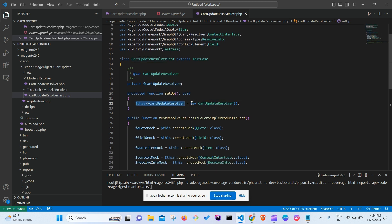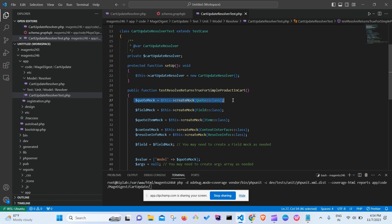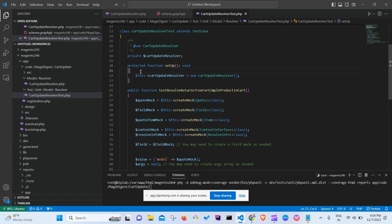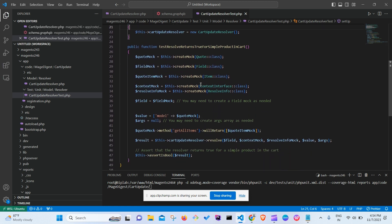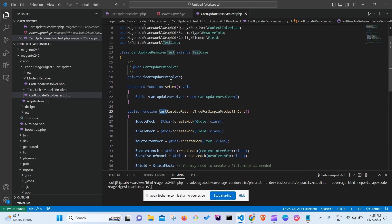In the setup method, we create an object of CartUpdateResolver — that is our main class. There are multiple ways to create mocks for a class; you can look them up. Also, mocks can be defined either inline in the test method or inside setup — both approaches are valid.